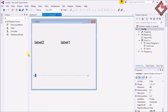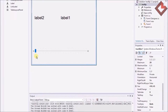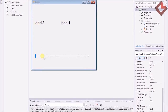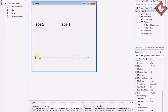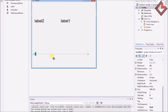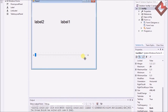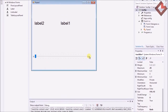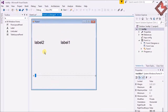First of all, you have to know that the TrackBar only deals with integers. To deal with floating point values we can use a different kind of mechanism, which we will cover in this tutorial.